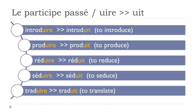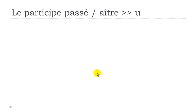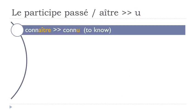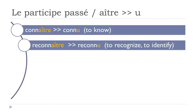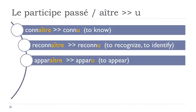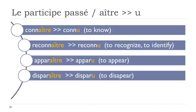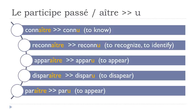Another group of verbs - verbs ending with A-I accent circonflexe T-R-E, and it will become U. Connaître, connu. Reconnaître, reconnu. Apparaître, apparu. Disparaître, disparu. Paraître, paru.